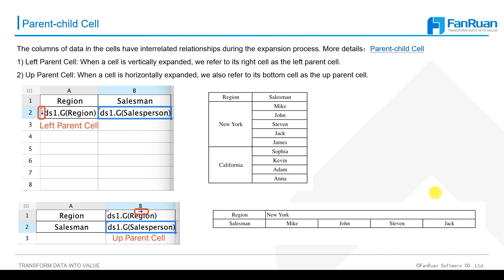For more detailed information, you can refer to the help documentation and practice it repeatedly after class. In FineReport, there are two main concepts about parent cell we primarily use.